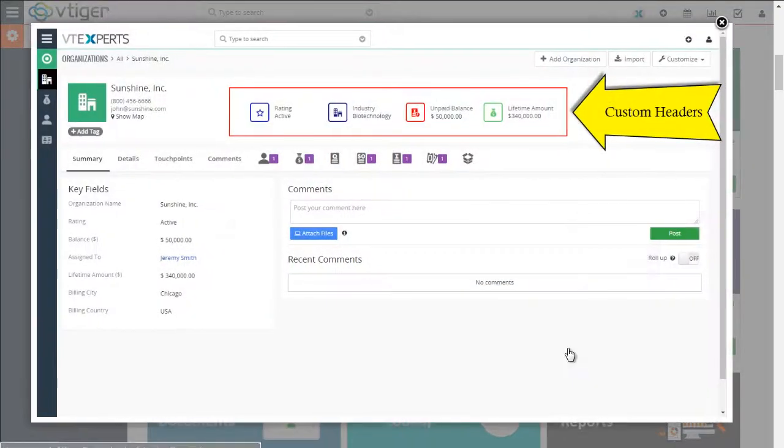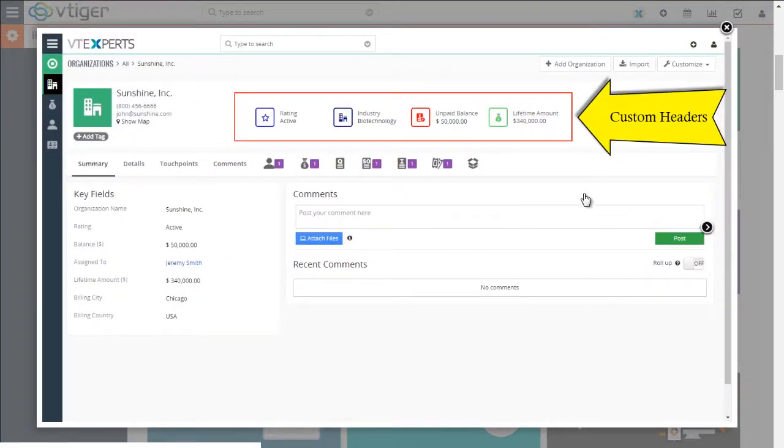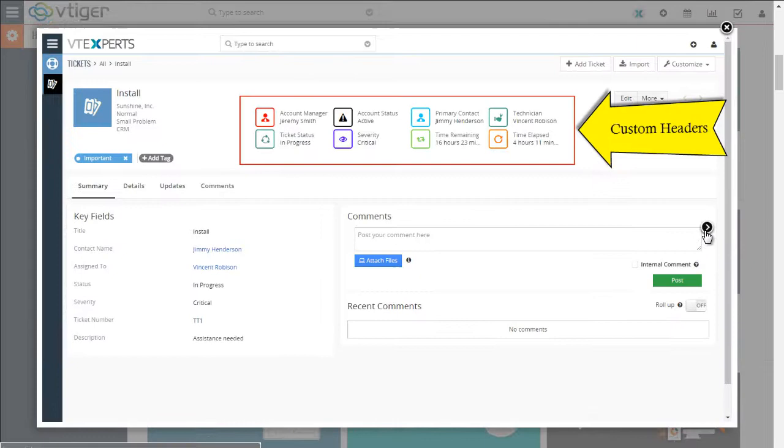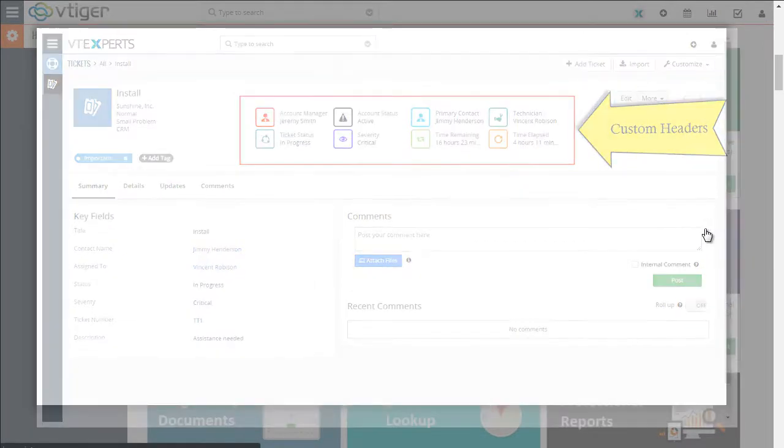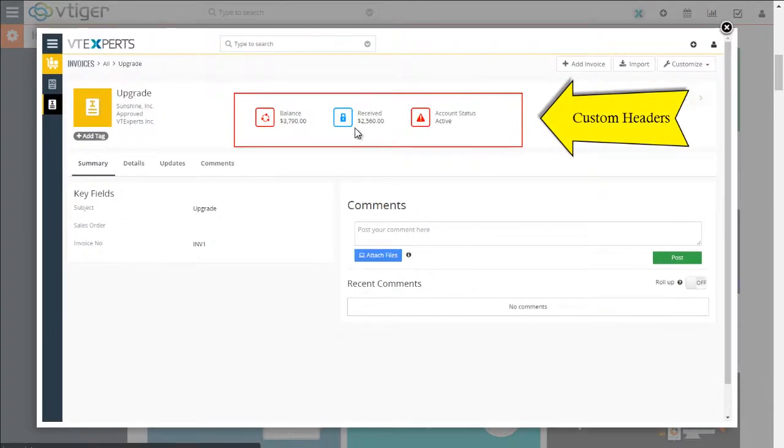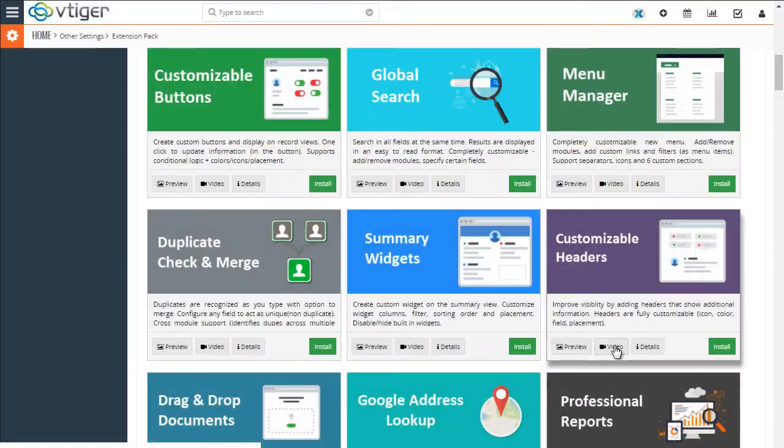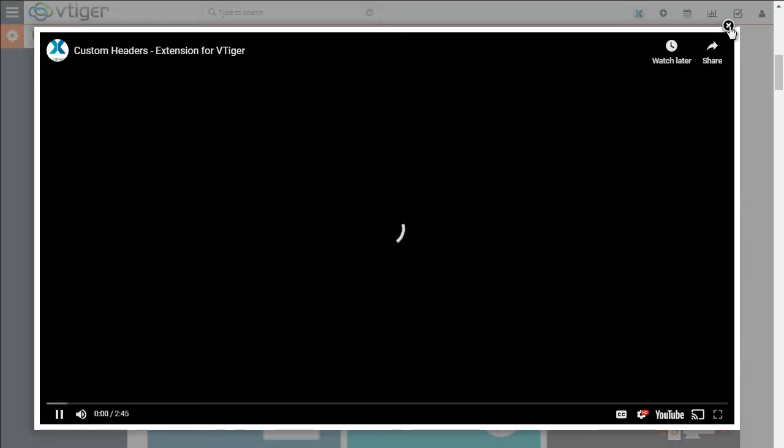We can preview and see the screenshots for the extension before we install it. You can see this allows to add headers. You can also preview the video if you would like.